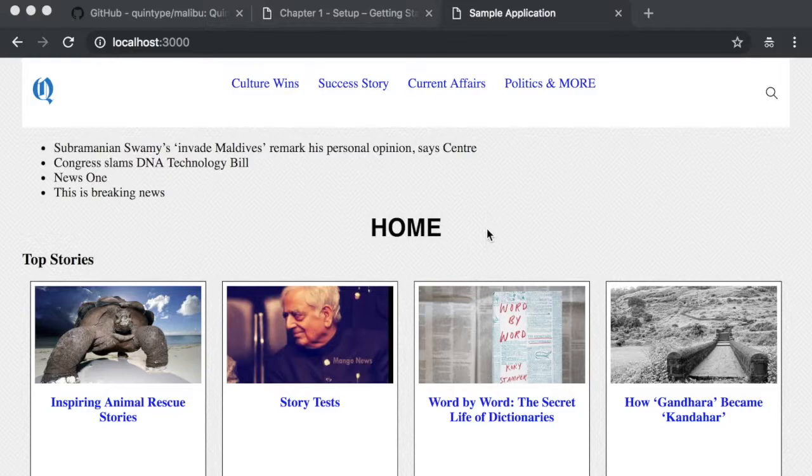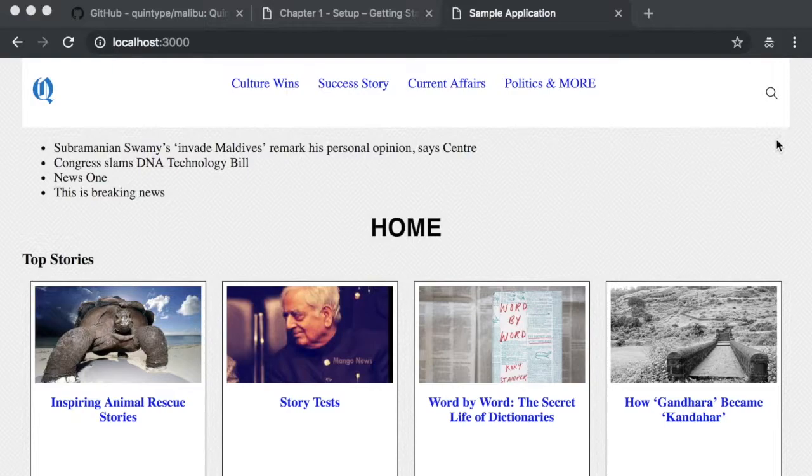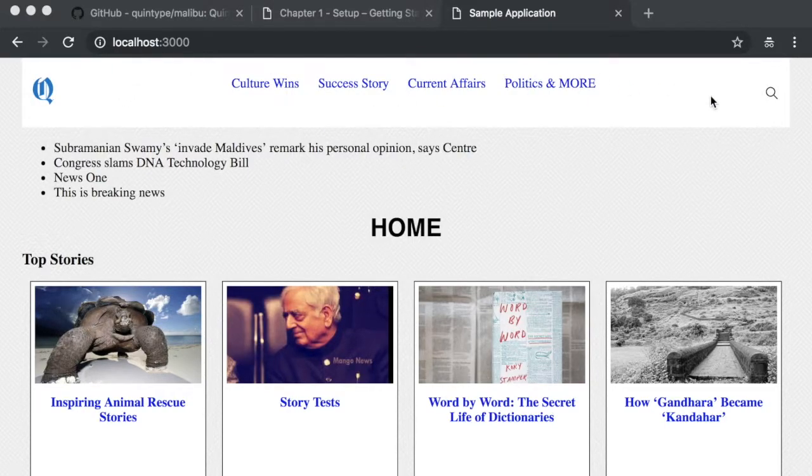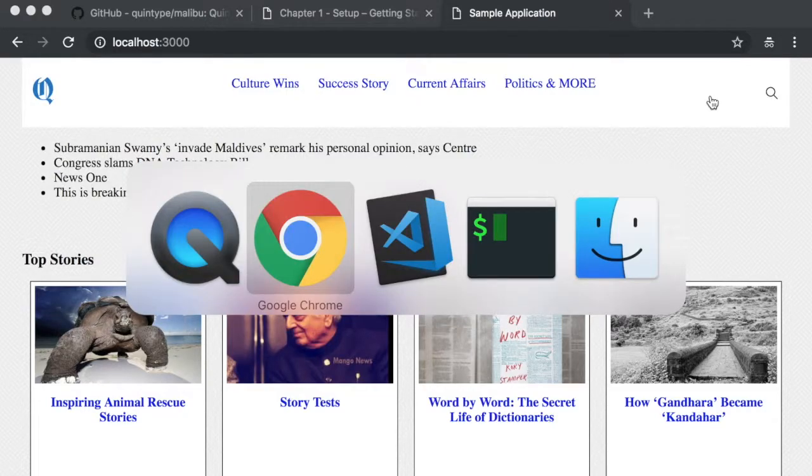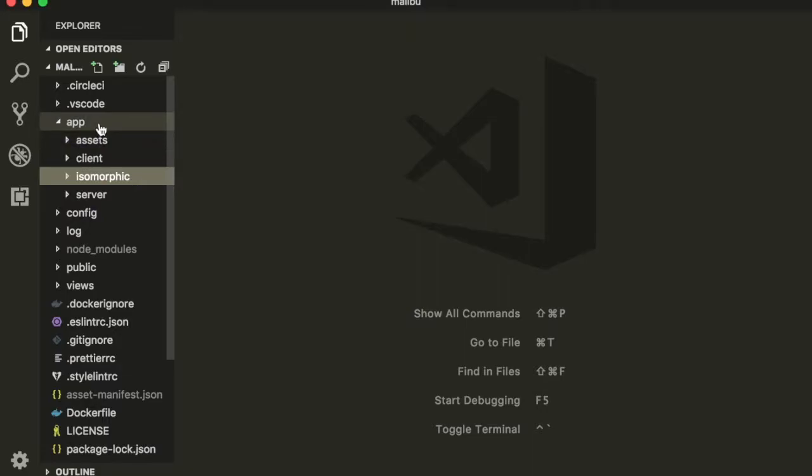Now that the application is running on our local machine, let's try to make a small change to some component, just to make sure that our changes are visible and that we have our development environment set up correctly. In this example, we're going to make a small change to this header component, which I'm circling with the mouse. To do this, let's first open up Visual Studio Code and navigate to the newly cloned repository.